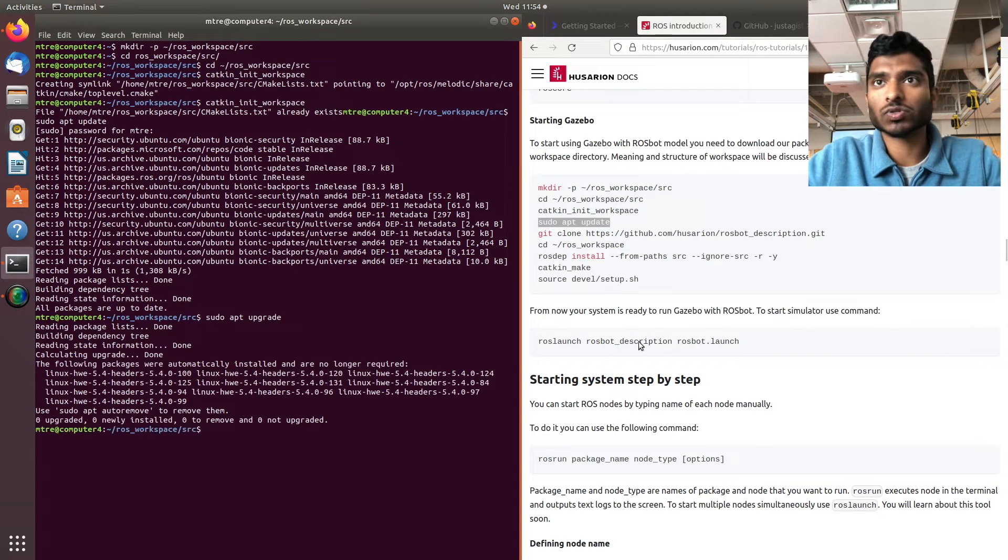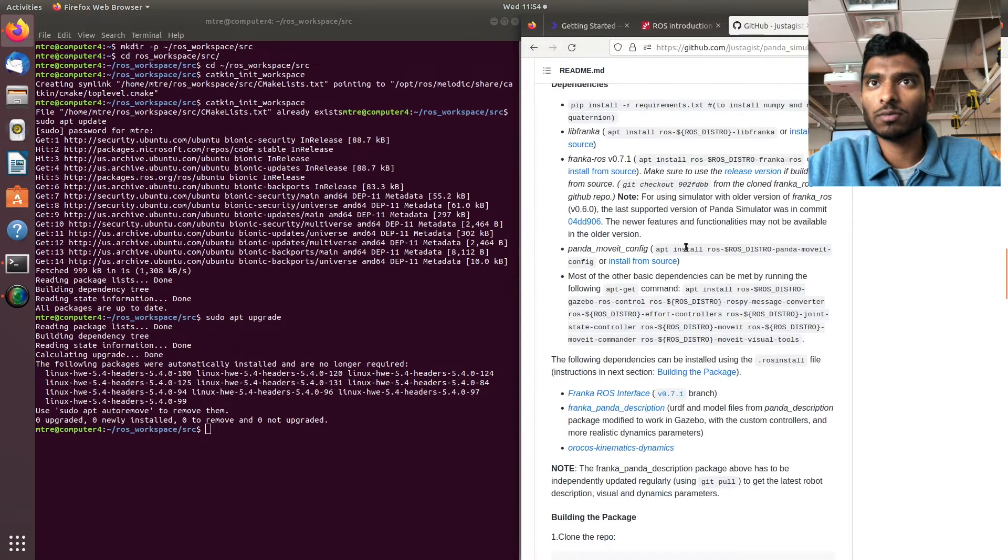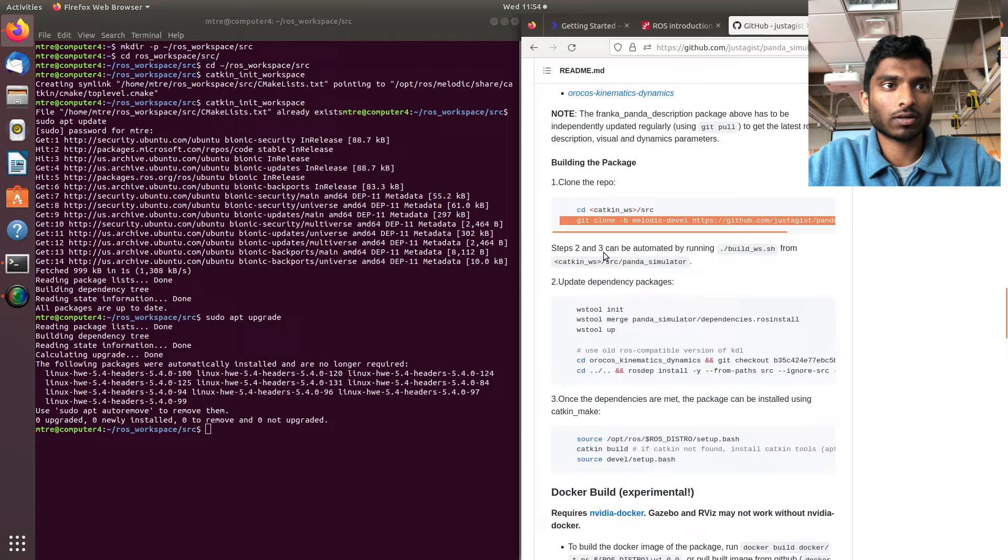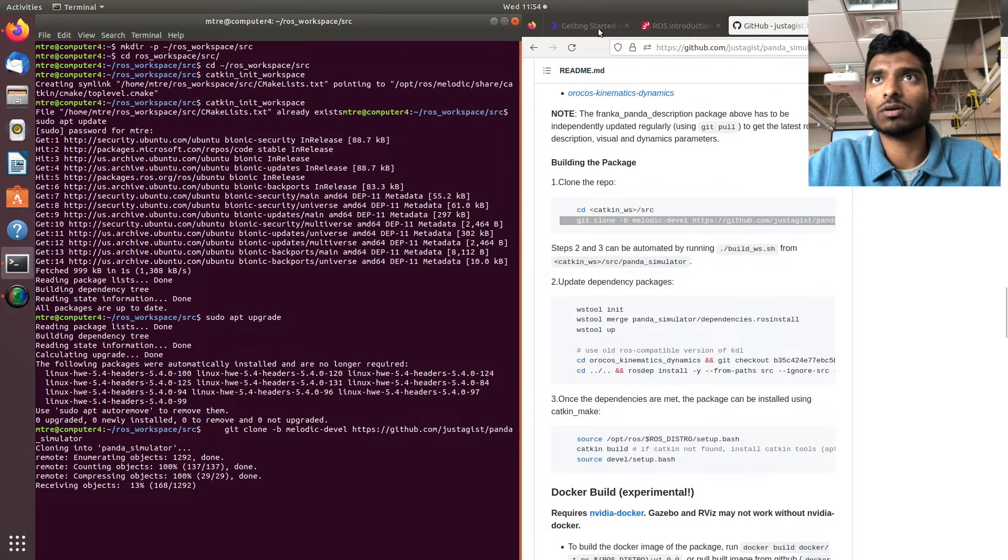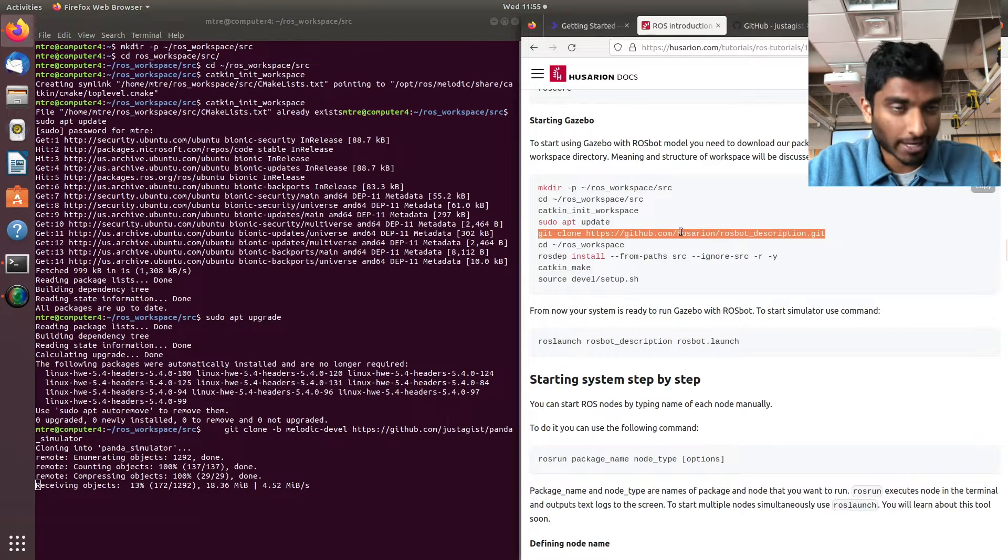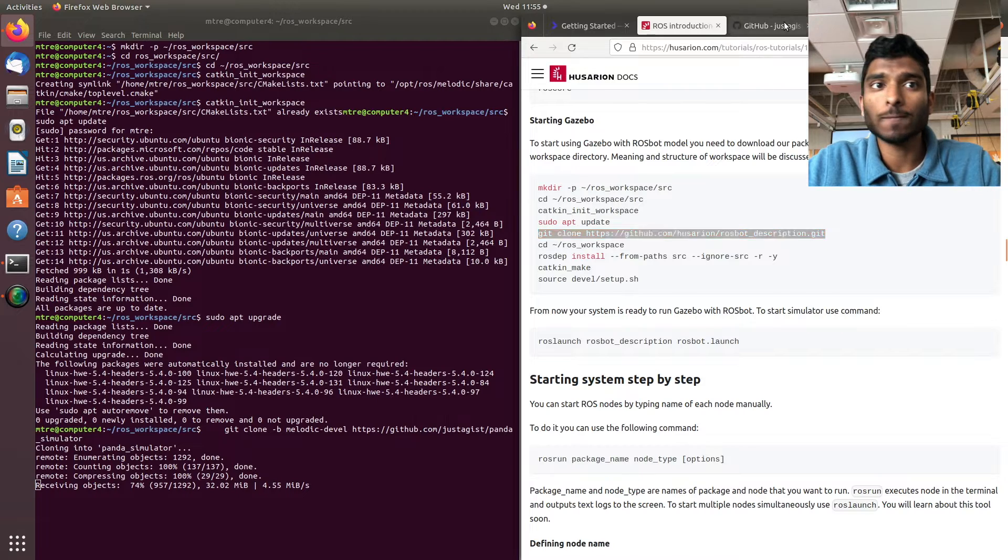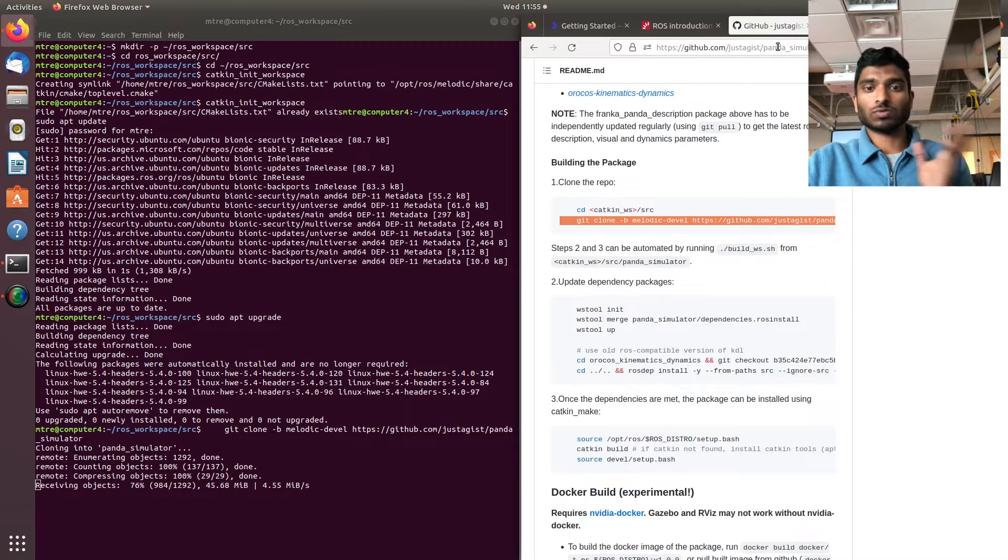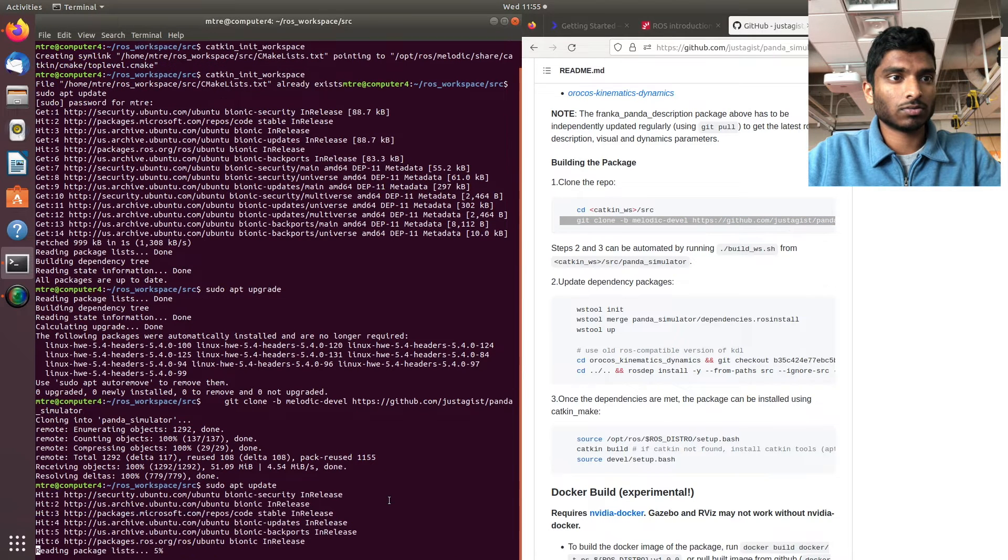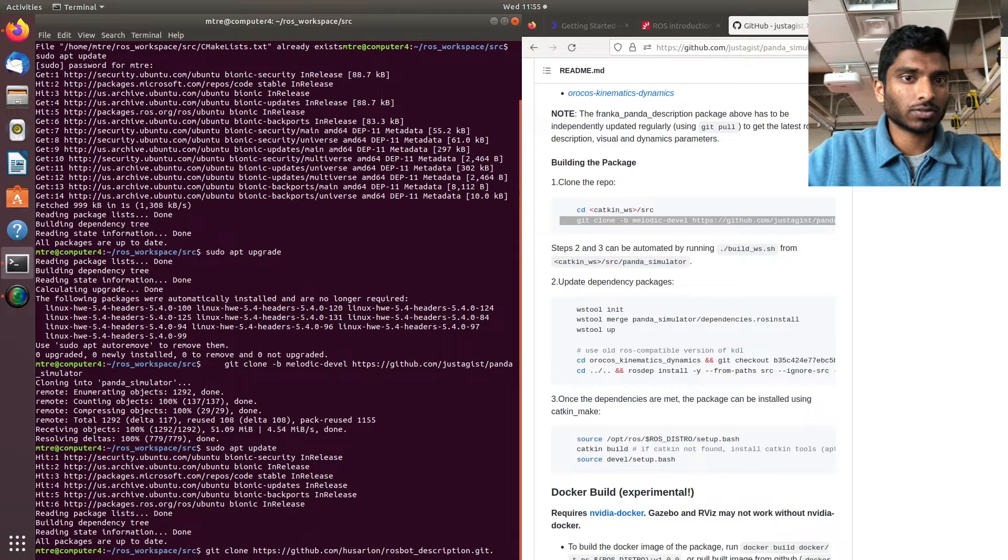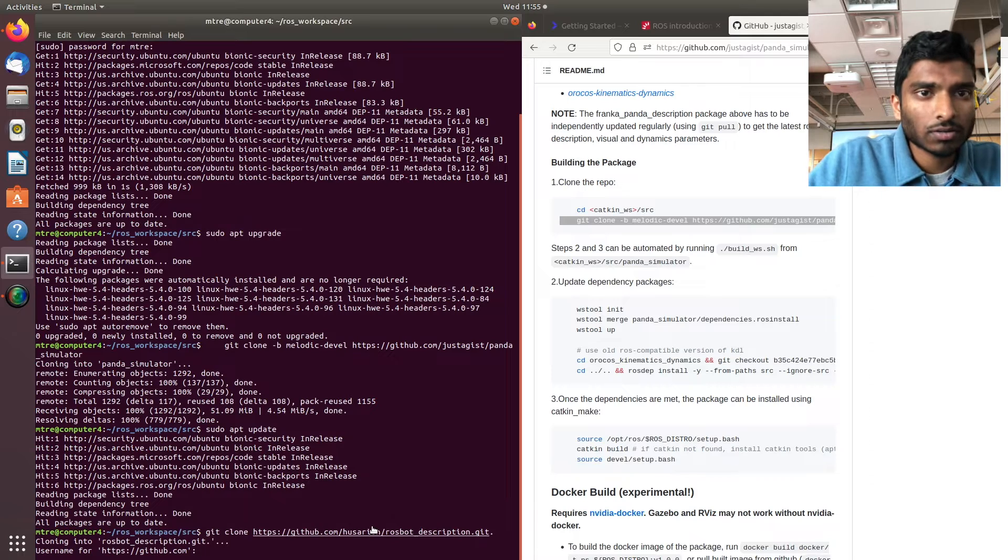Now we're in the source folder. If you scroll down in your GitHub repository, we're going to git clone this package and additionally the Husserian raw spot description package.